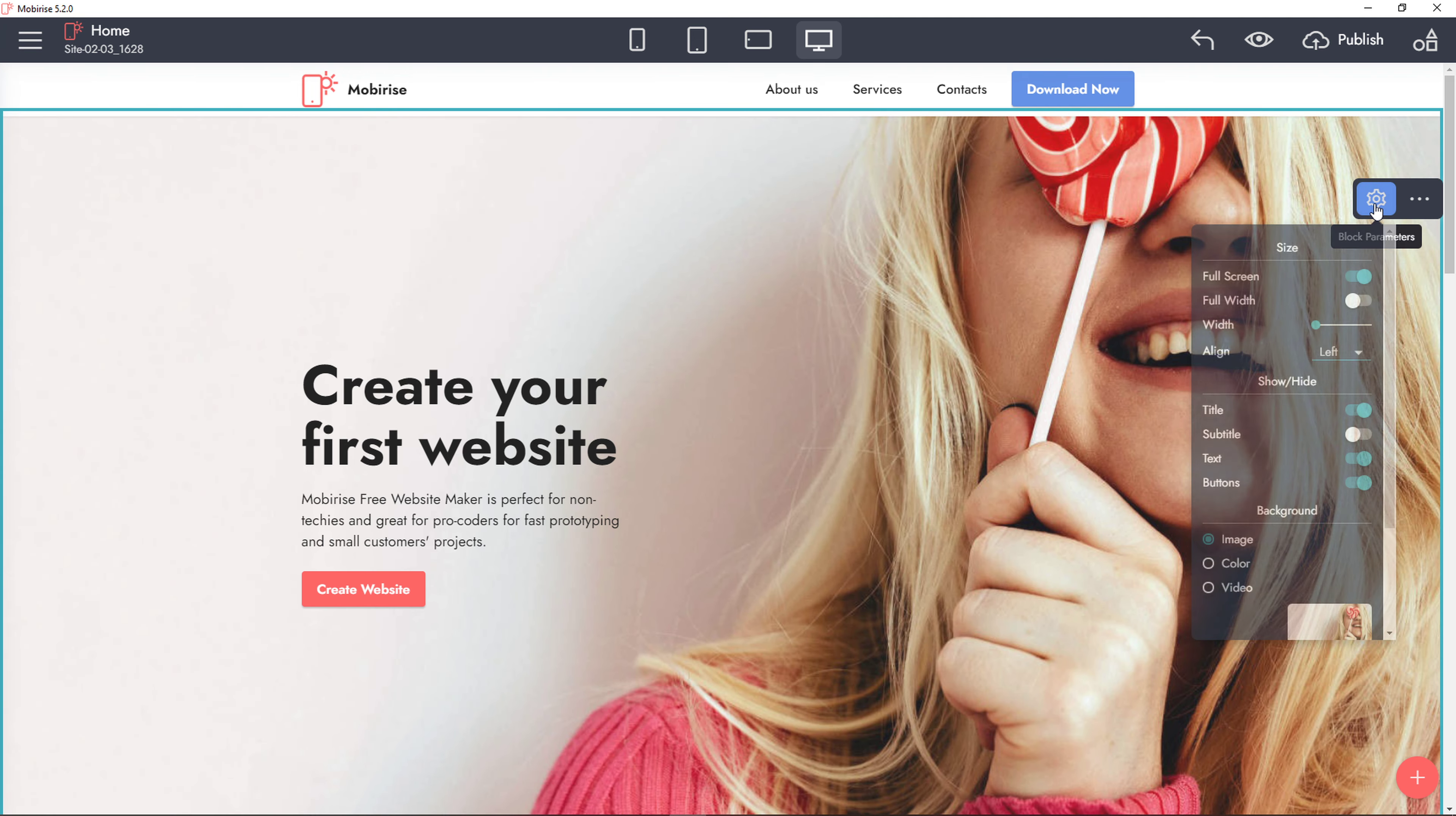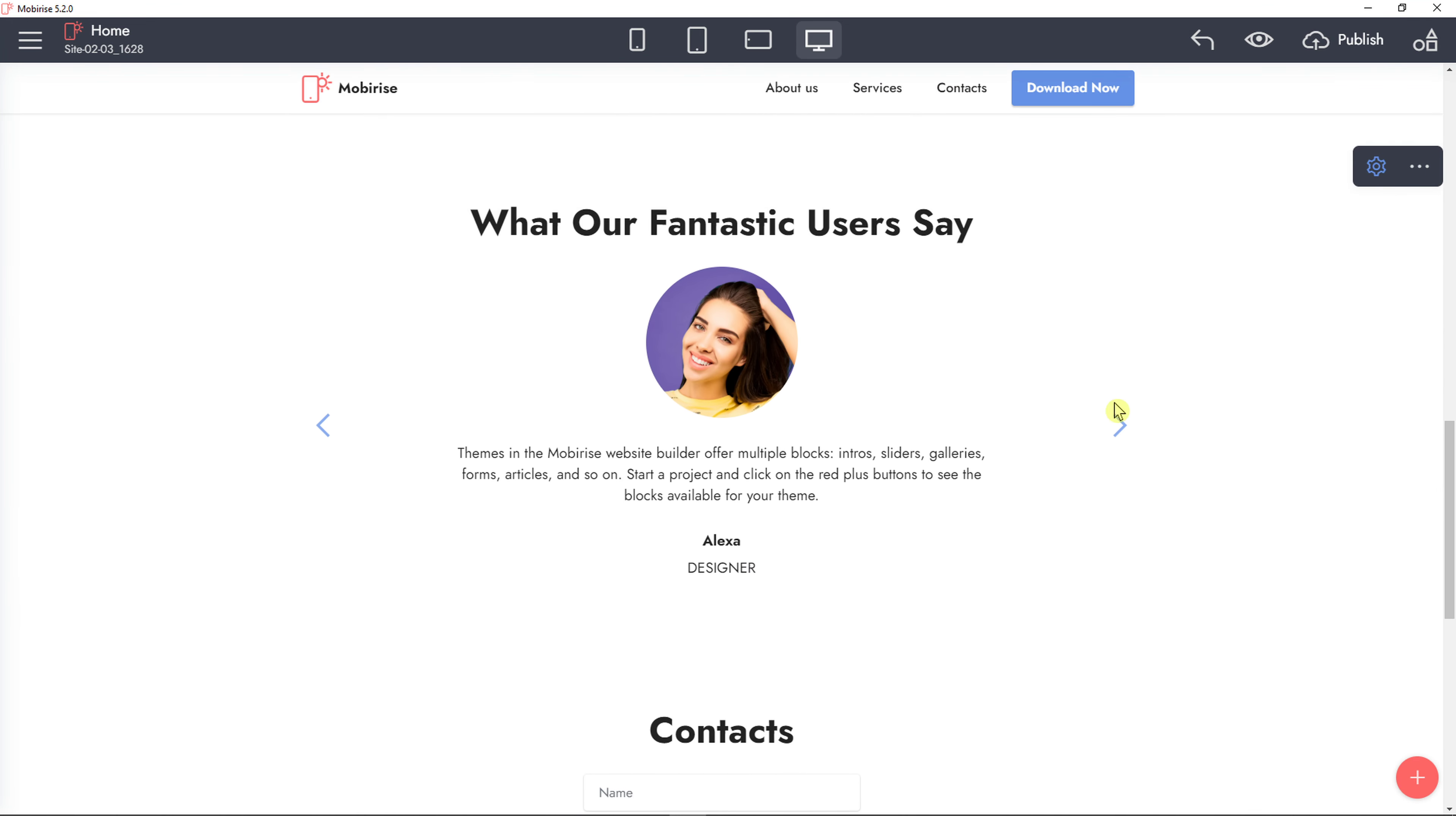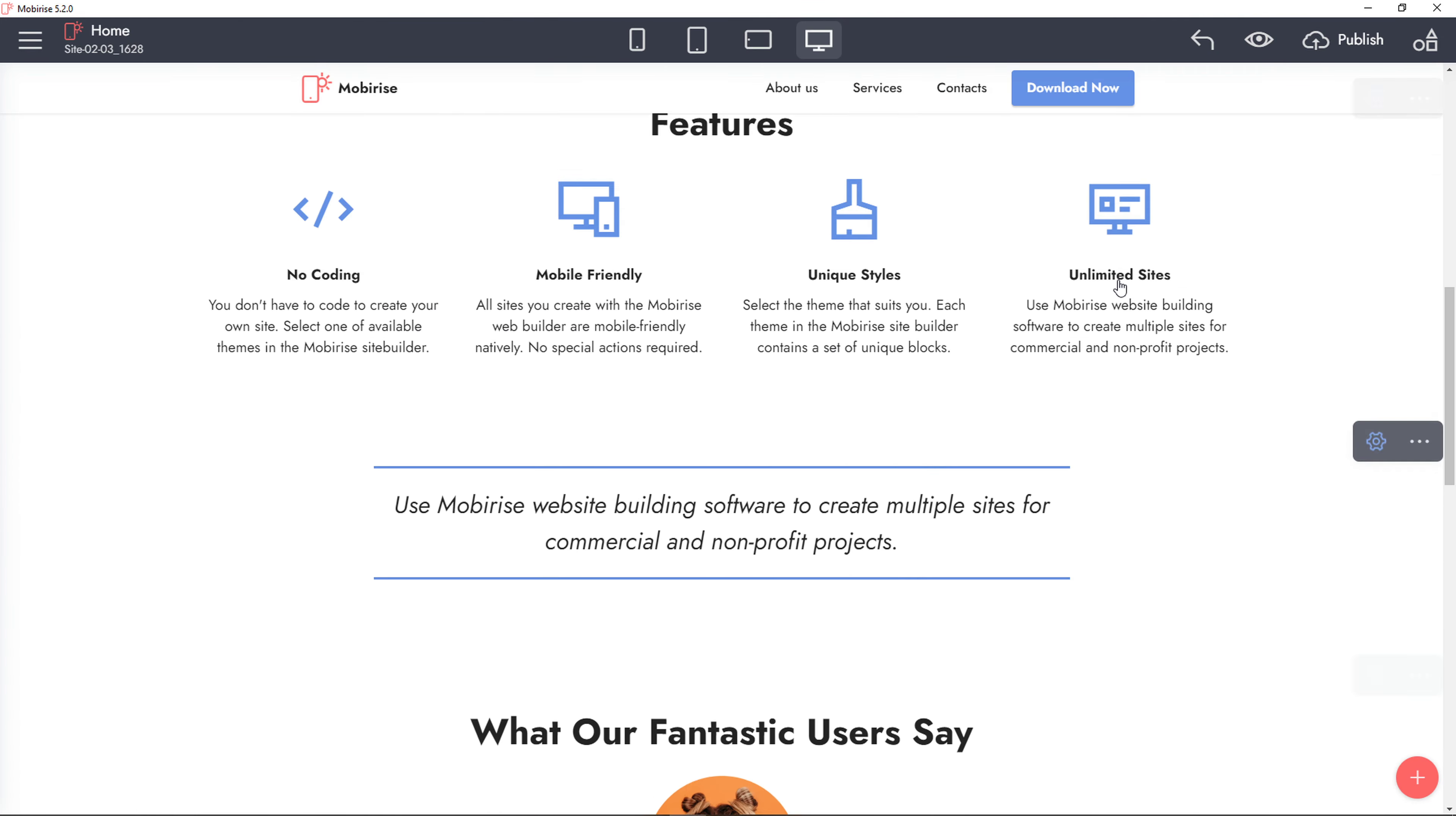You click on a header, you can click settings here and change the header. Then you're going to see features - you can add more features if you want to and click on it and edit the logo of the feature, everything. Then you get also testimonial slider that you can change. And then you're going to see the contact, email, phone. This is the contact list that you can have. And this is how Mobirise works.